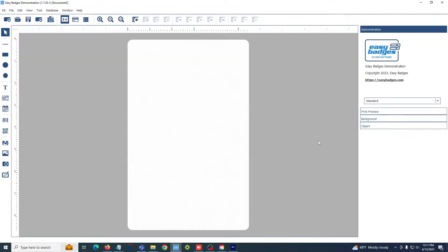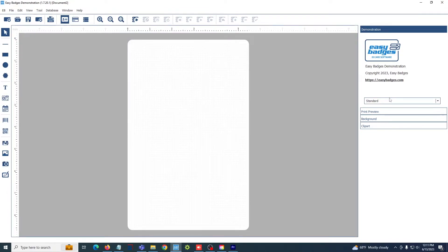Once you do that, it will open up the card editing window. All of your tools are on the left and the menus for editing those objects are on the right.